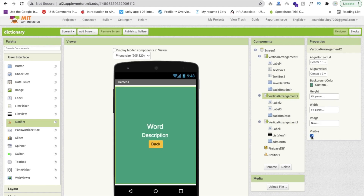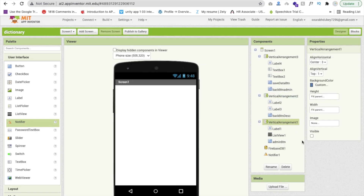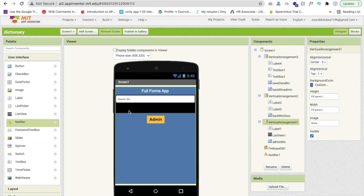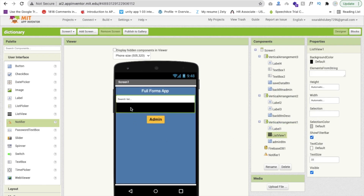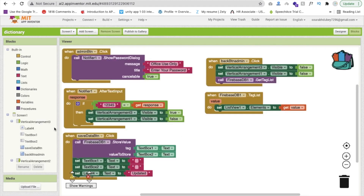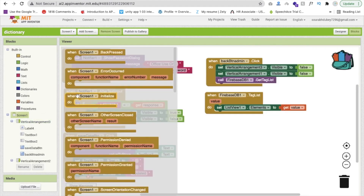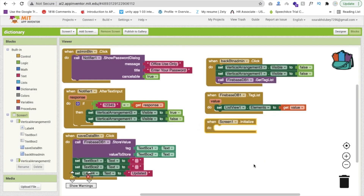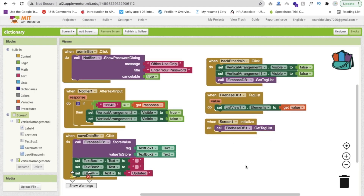We need to code for the first screen as well. Whenever our screen initializes, we need to call Firebase Get Tag List so all the words saved via the admin panel are displayed in the list view when the app opens.